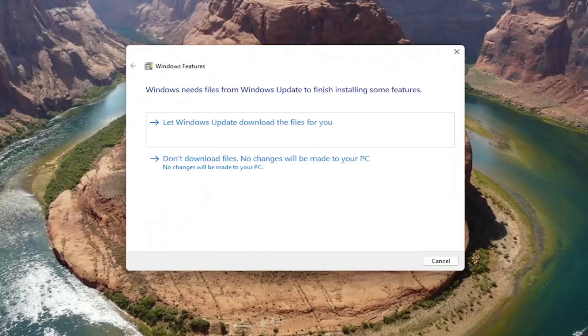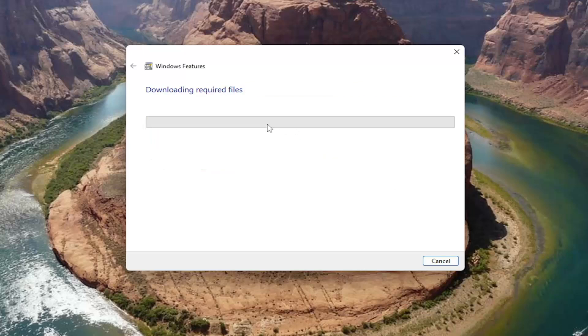Then you want to select where it says let Windows Update download the files for you, and give it a moment here.